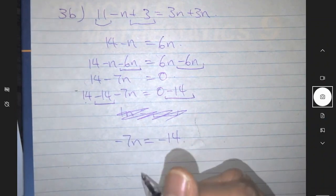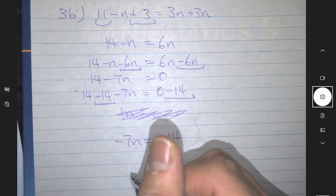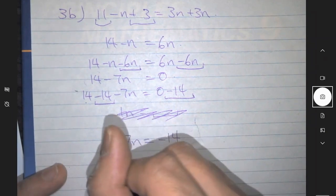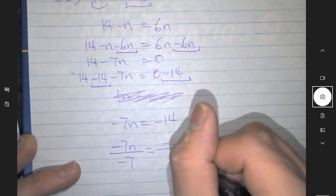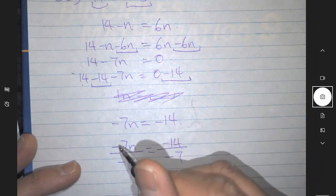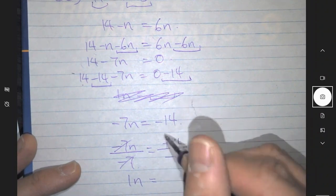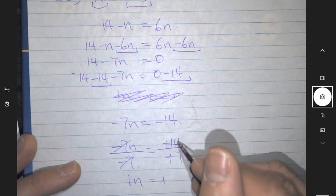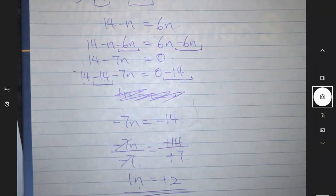Minus 7n is the same thing as minus 7 times n, so the opposite operation is dividing by minus 7. Minus 7n divided by minus 7 equals minus 14 divided by minus 7. Minus 7 divided by minus 7 becomes 1, so I have 1n. Minus 14 divided by minus 7 — well, minus divided by minus is a plus, so 14 divided by 7 is 2. The final answer is n equals positive 2.